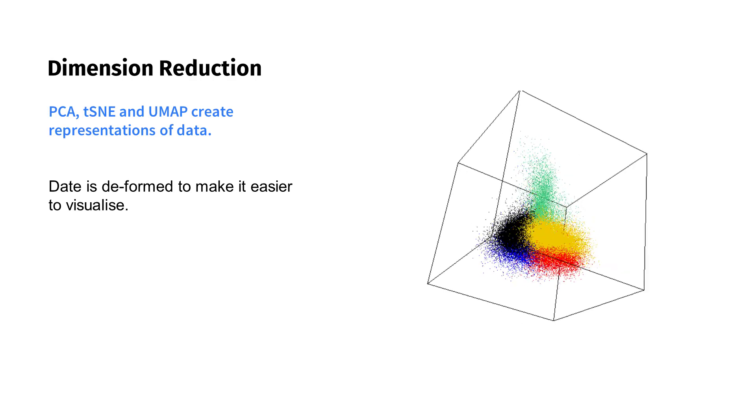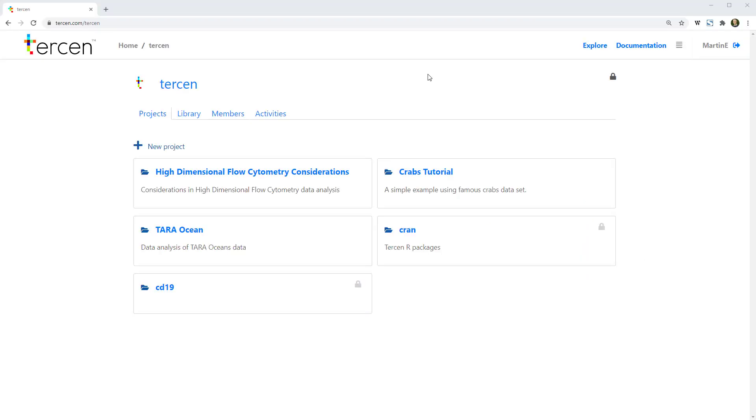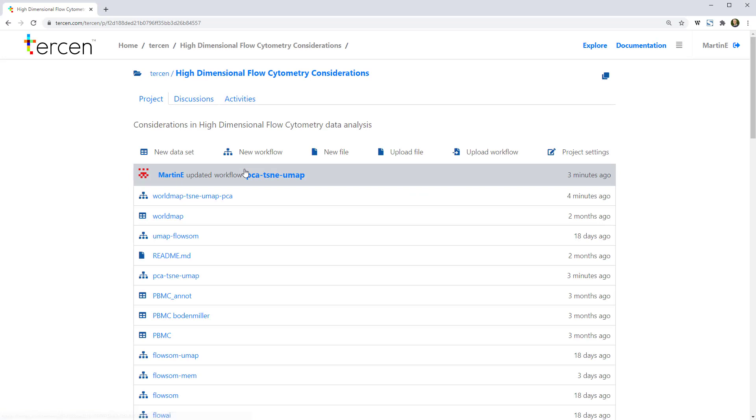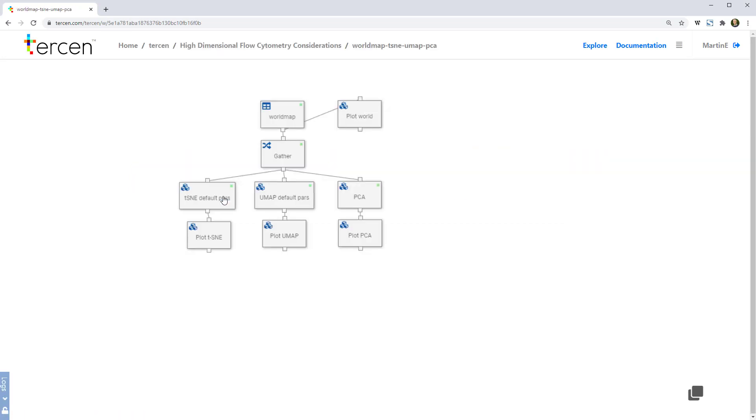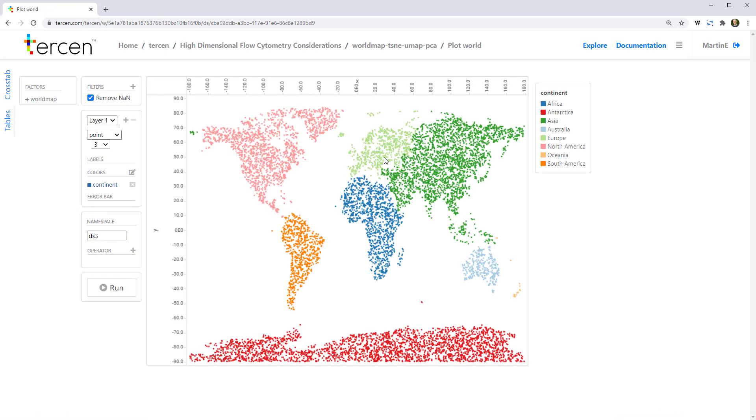Let's go to the Tersen system, where we can look at this in more detail. Nikolai Oskolkov, a bioinformatician at the SciLife lab in Sweden, created an experiment that demonstrates this wonderfully. We have recreated a version of his experiment in Tersen to illustrate this data deformation, and show why UMAP is the preferred non-linear way to perform dimension reduction.